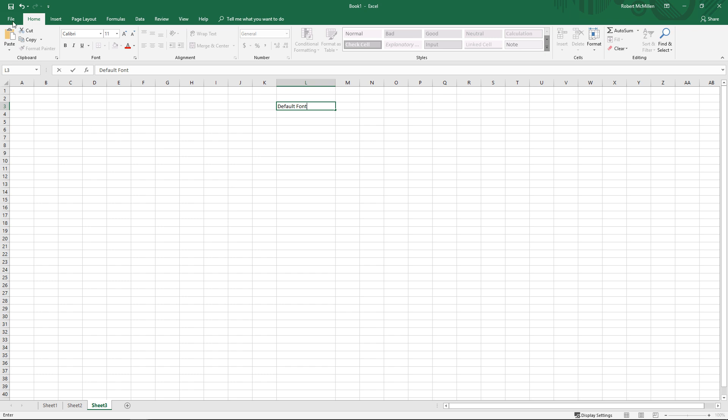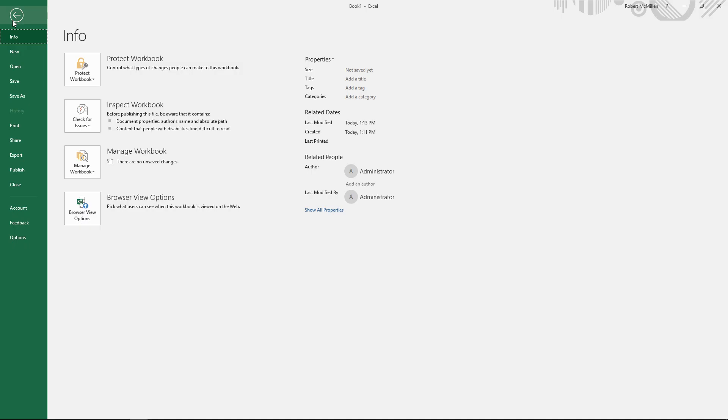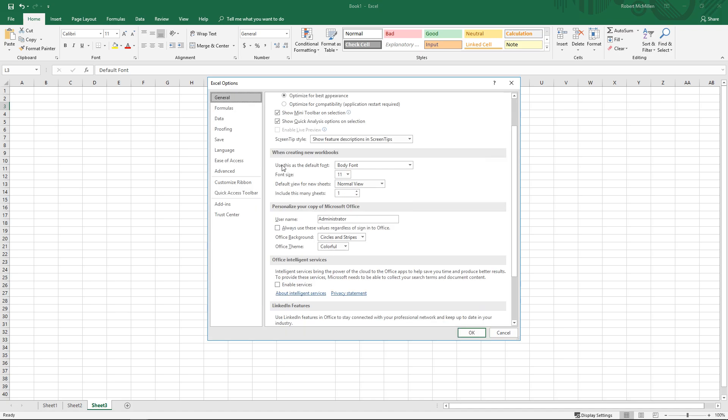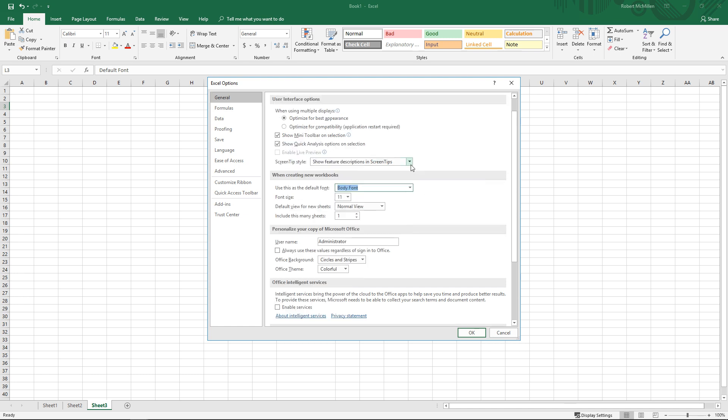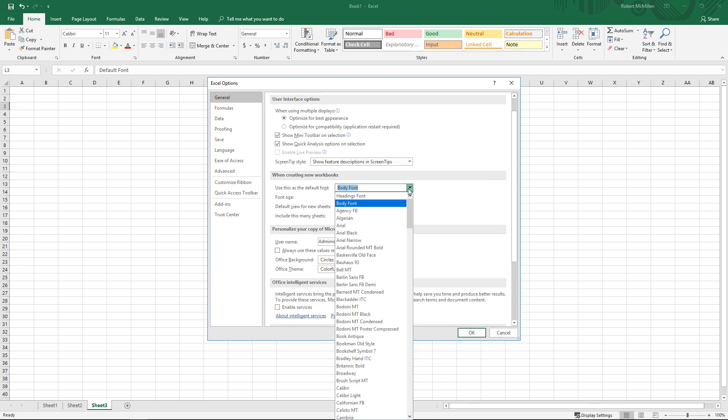So if we go down to File, all the way to the left-hand side, we go to Options, and we can see the default font is set to 11. And it doesn't say it here, it just says Body Font, but it shows up as Calibri.